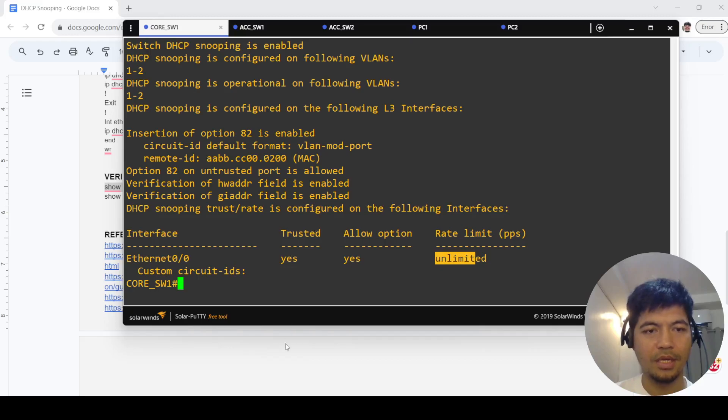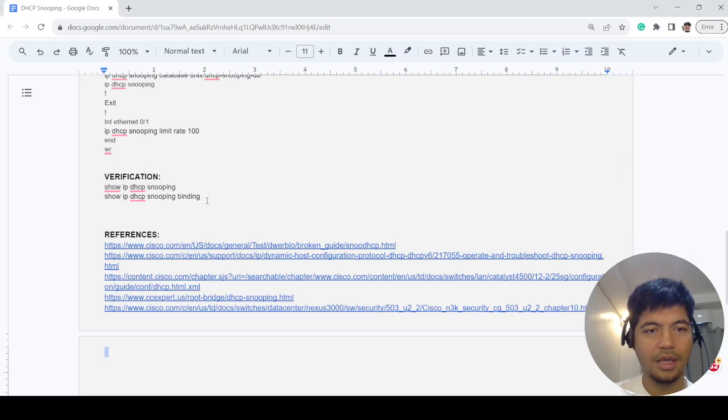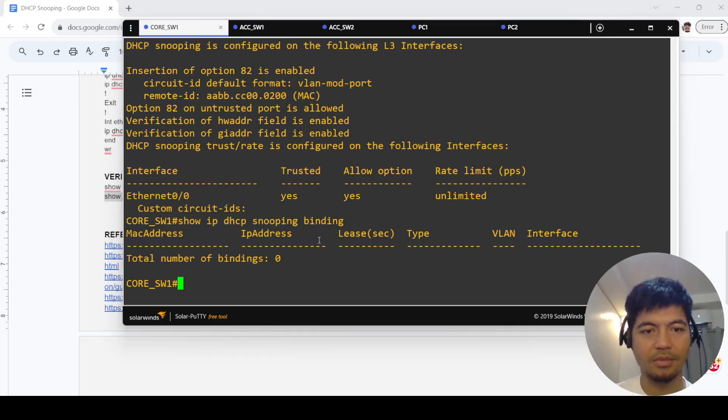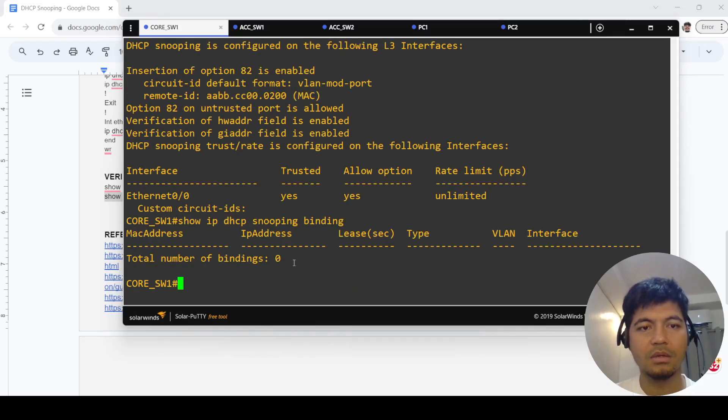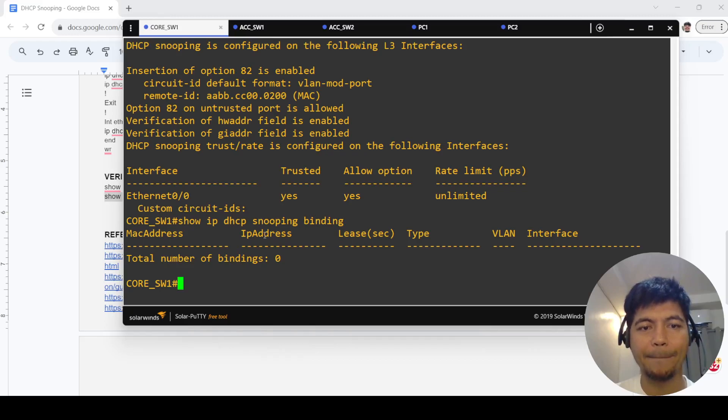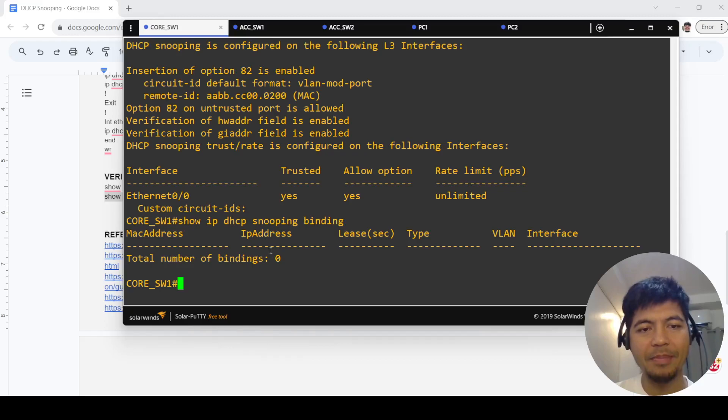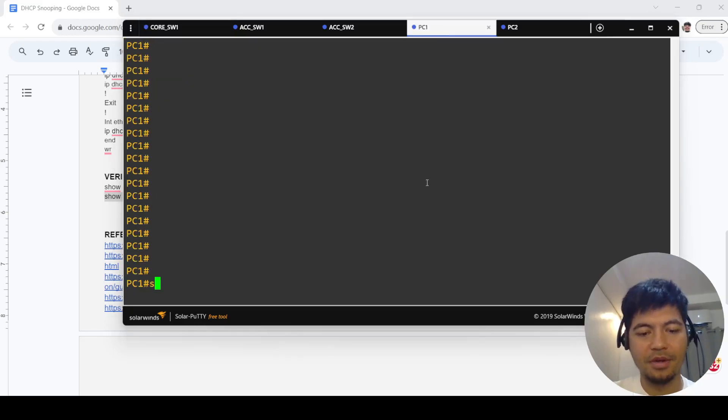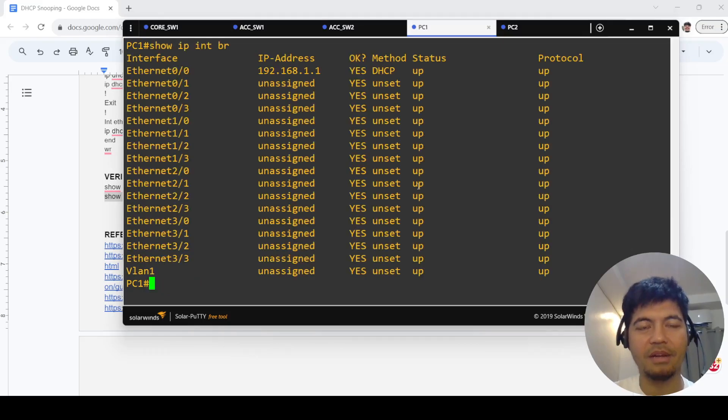The other command you can do is this. I'm not going to see any IP addresses here because my main PC got its IP address before I configured DHCP snooping.